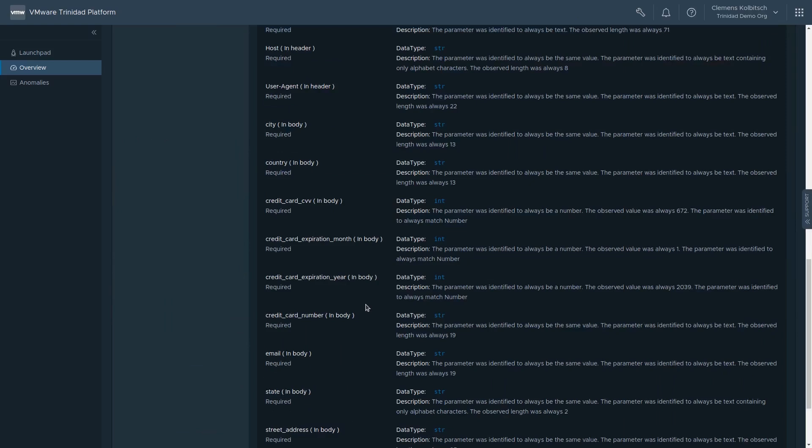We can see all the parameters that it has inferred, names, types, whether they are required or optional, and a detailed description of what parameter values look like in practice. This alone already gives infrastructure and security teams information about their applications they might not have had previously.